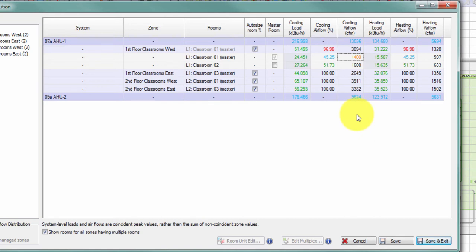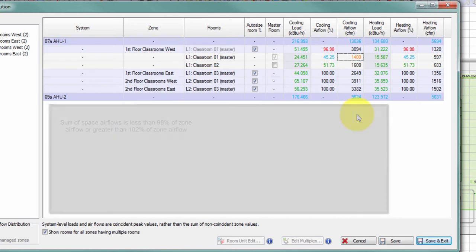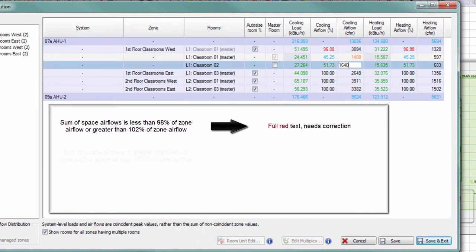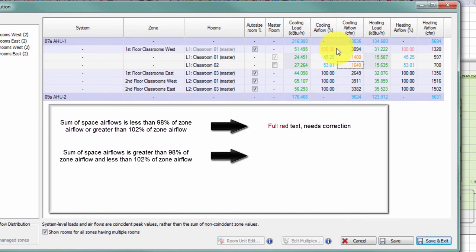The 96.98% percentage text turns red because it no longer adds up to 100%. If the sum of airflow to all spaces within a zone is not 100% of the airflow supplied to that zone, the text appears in red. There is a tolerance — if I change classroom 2 to 1640, the cooling airflow percentage displays as 100% but in light red, indicating I'm more than half a percent off but within 2%. If I were outside of 2% — less than 98% or greater than 102% — the text appears in dark red, indicating I need to rebalance.